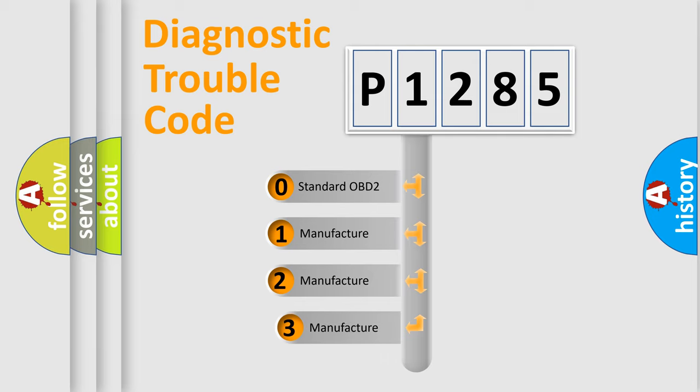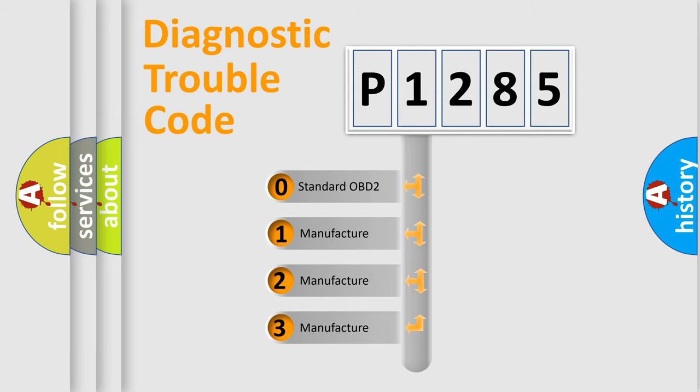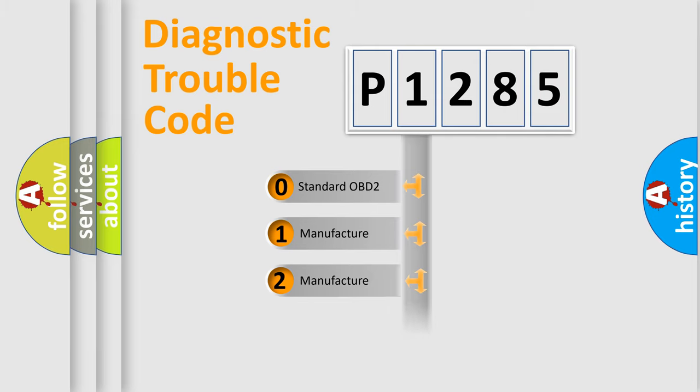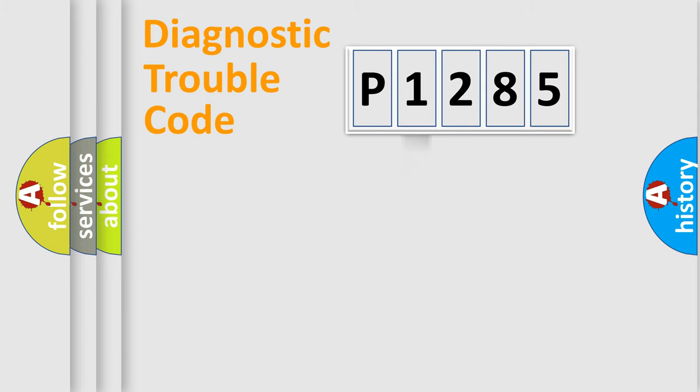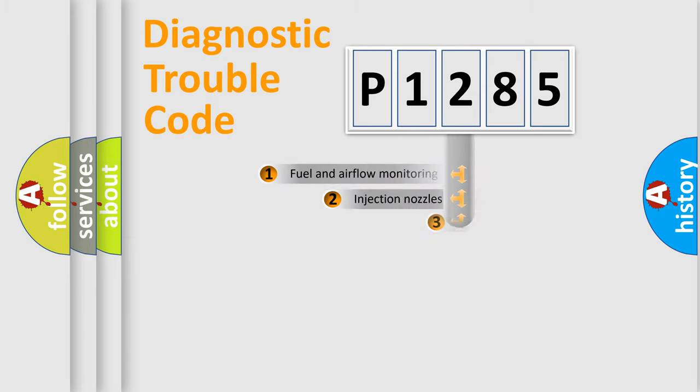If the second character is expressed as zero, it is a standardized error. In the case of numbers 1, 2, 3, it is a more specific expression of the car specific error.